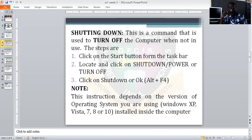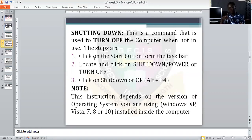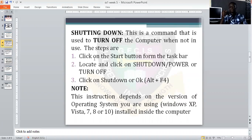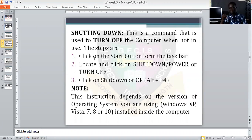What are the steps or procedures to shut down the computer? Note, it depends on the version of your operating system. If you are working with Windows 7, Windows 8, or Windows 10, these are different versions with similar but slightly different methods. You click on the Start button from the taskbar — the bar at the bottom of your screen — then locate and click on Shut Down, Power, or Turn Off.